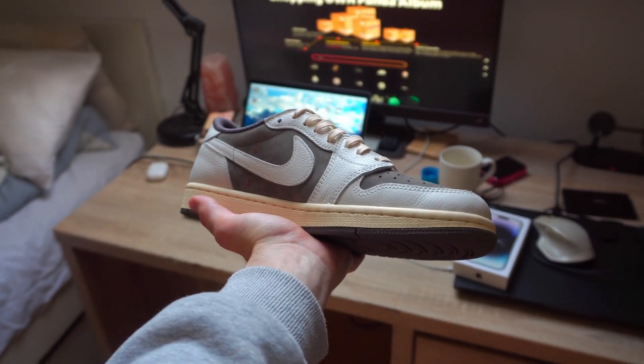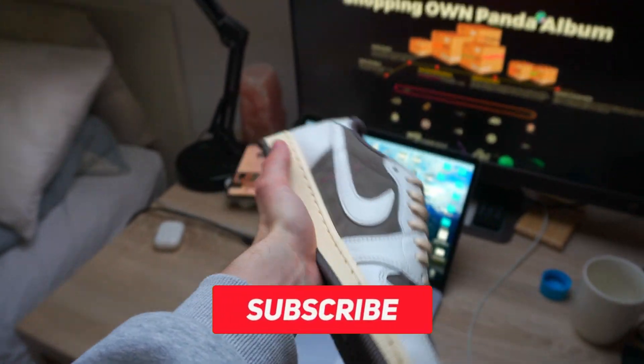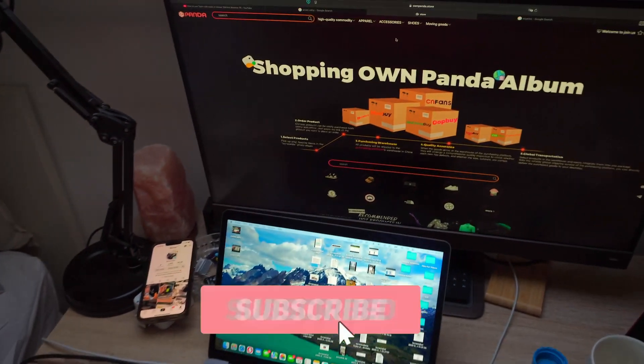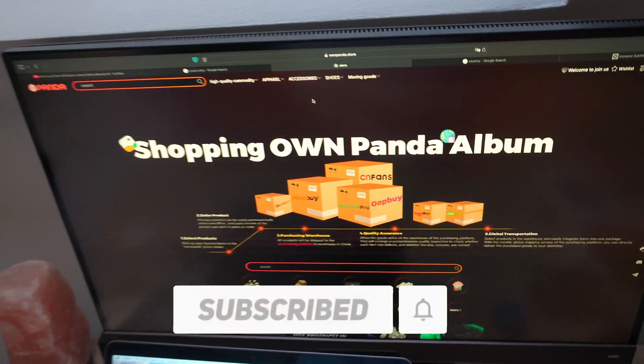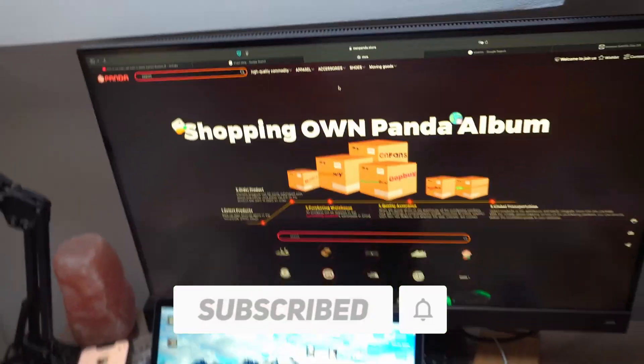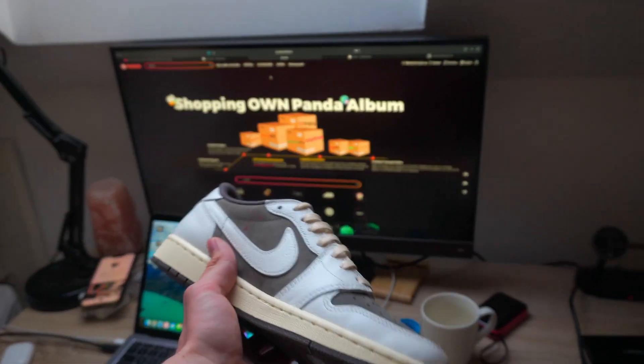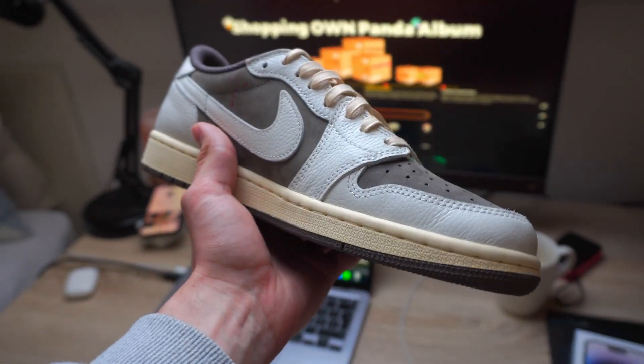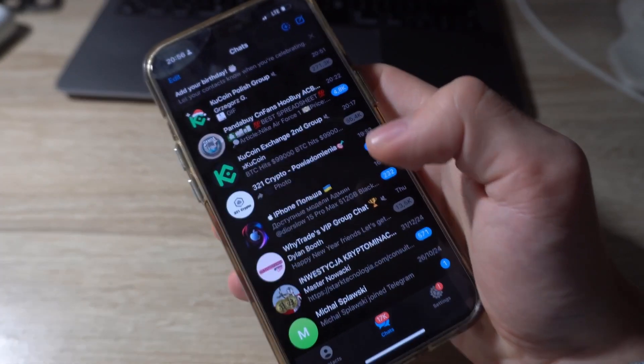Hello everybody, Maximilian here. Welcome back to another video. In this video I will show you exactly how to use Own Panda Store and CNFans and how to purchase high quality items from the Own Panda Store.